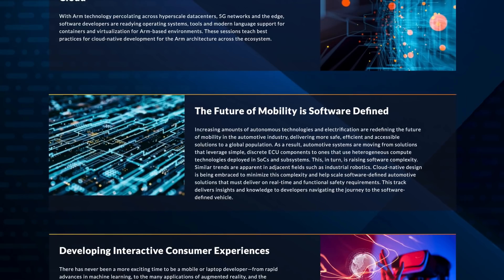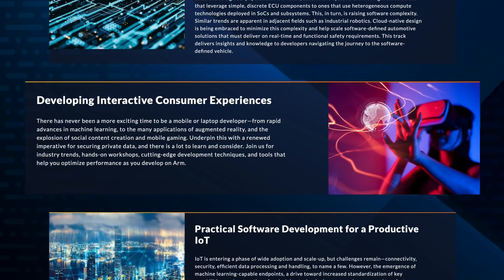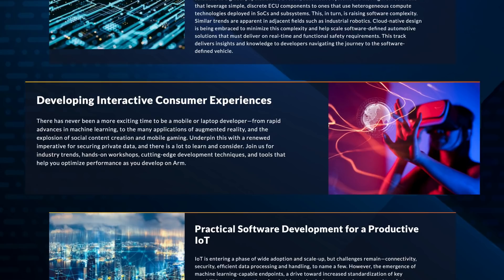Moving on, we have developing interactive consumer experiences. This is the track for all of you mobile and or laptop developers out there, touching on machine learning, augmented reality, and mobile gaming. As a gamer and developer myself, this one looks like a lot of fun, and a great chance to learn some new things.